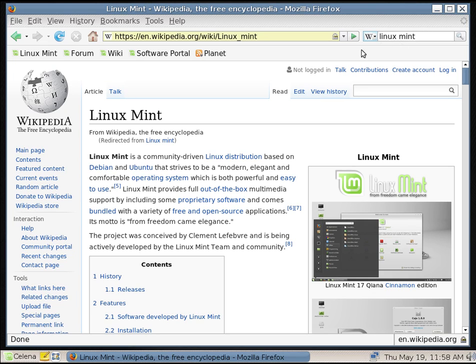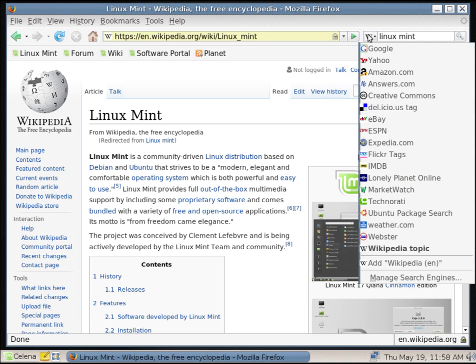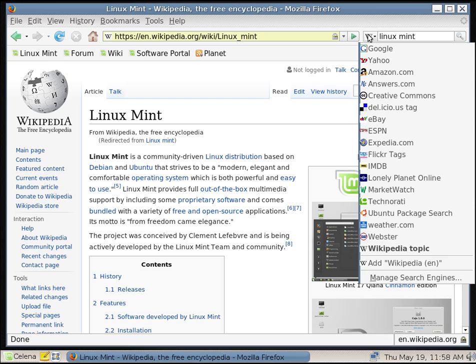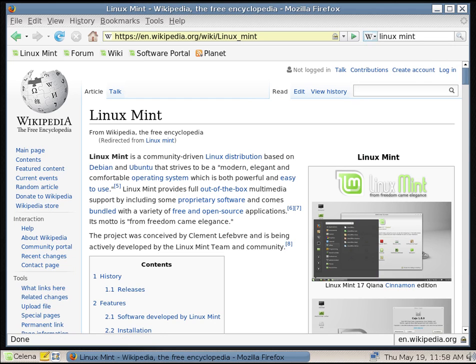Let's see what searches we have available here. We have got Google, we've got Yahoo, we've got Amazon, Creative Commons, eBay, ESPN, we've got Expedia.